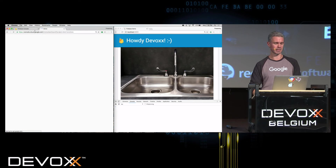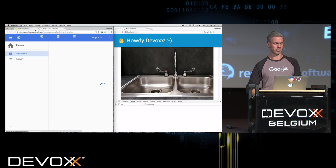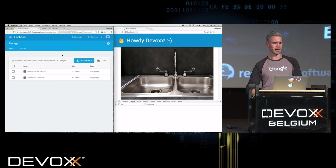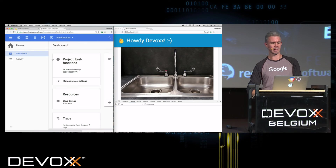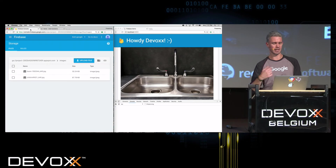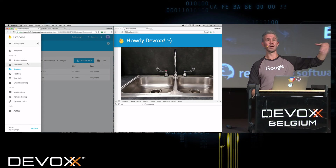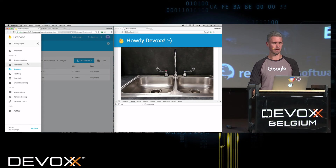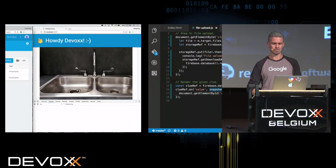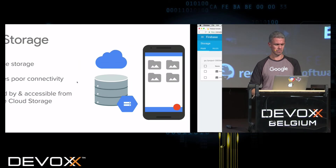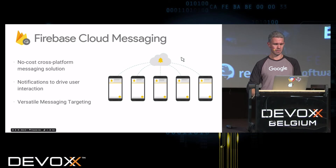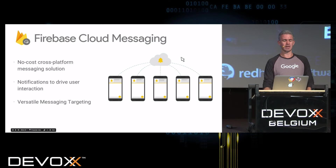If you do something like Cloud Functions, you can actually have another function that runs in the background automatically when a file gets uploaded. So the next thing we're going to look at is Firebase Cloud Messaging. This is a no-cost way of doing notifications. On top of this you can do Firebase Notifications, which goes to native apps as a native drop-down notification.